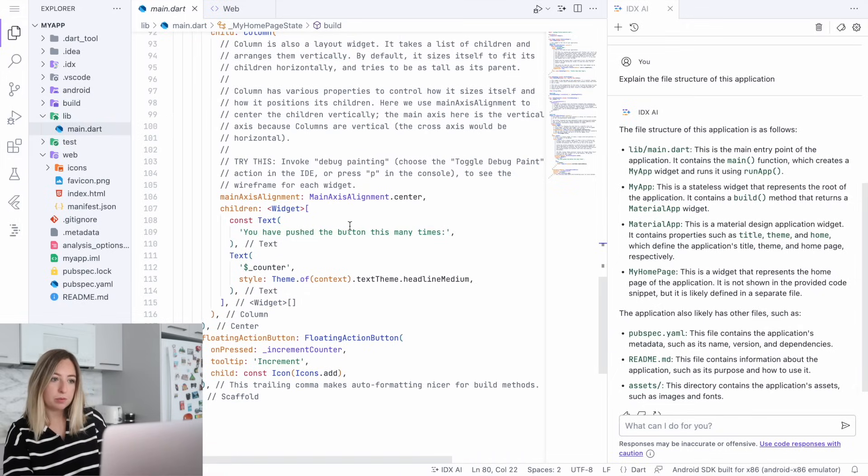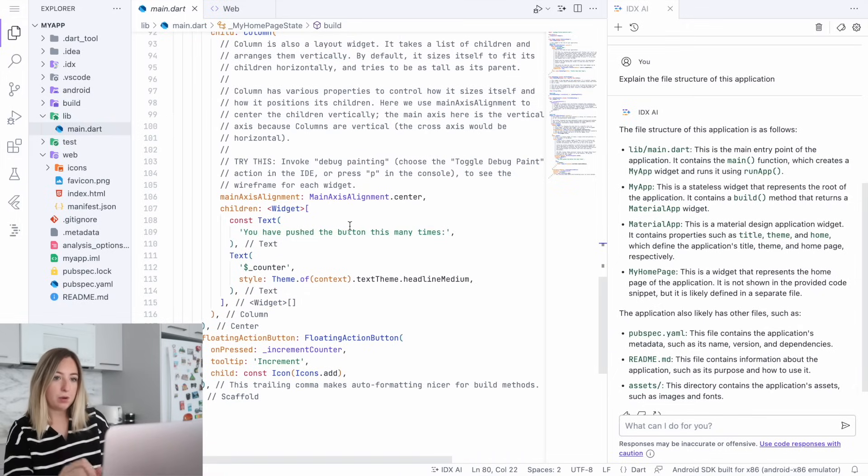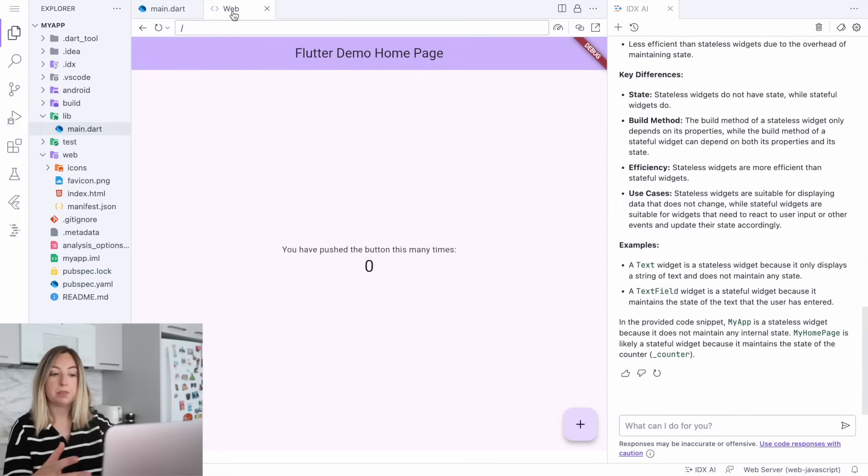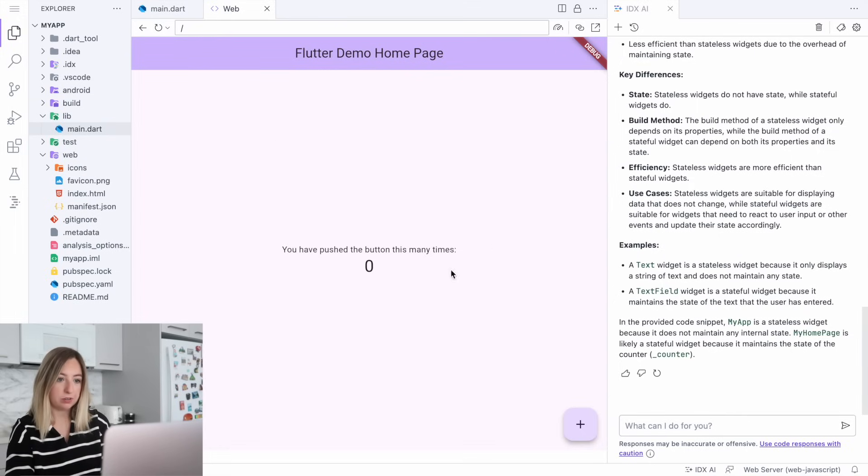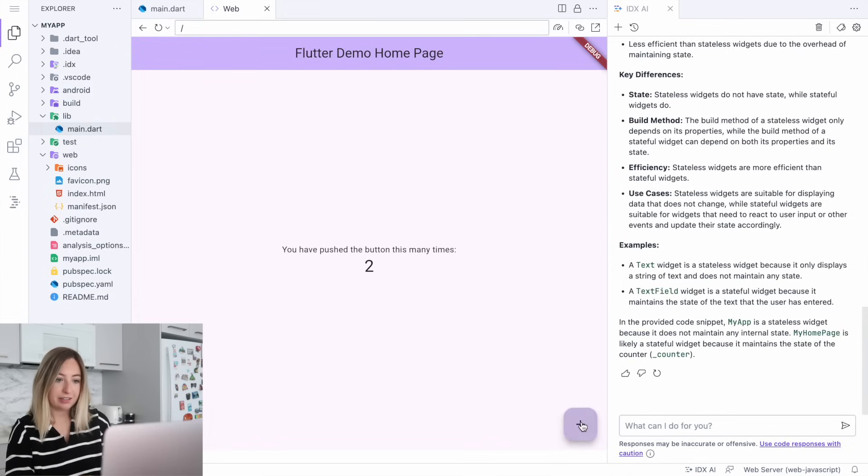So in order to preview this application, when we opened up the template, it had this web page. And so this will allow us to preview the apps. Let's click this button. And there's that state changing on the homepage.